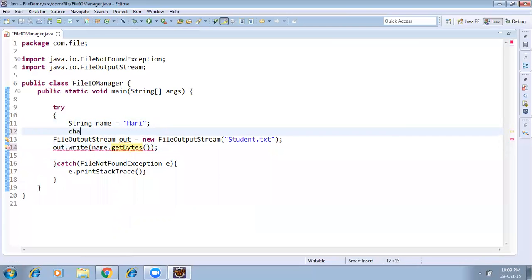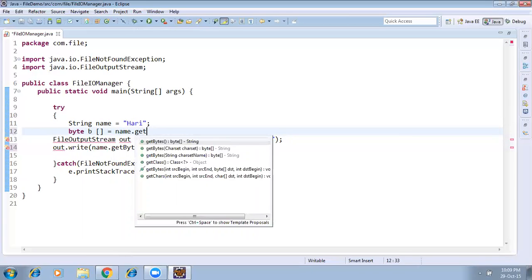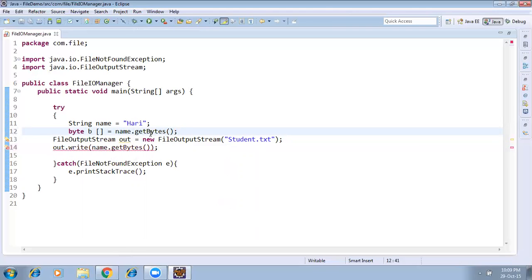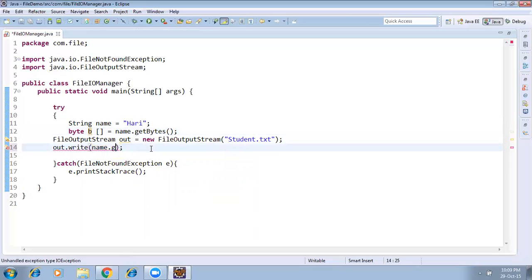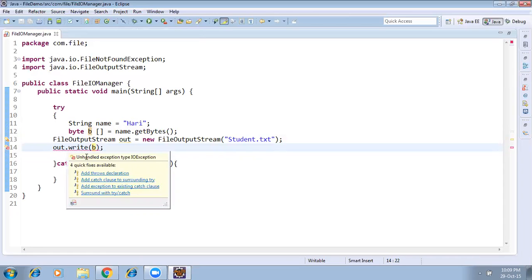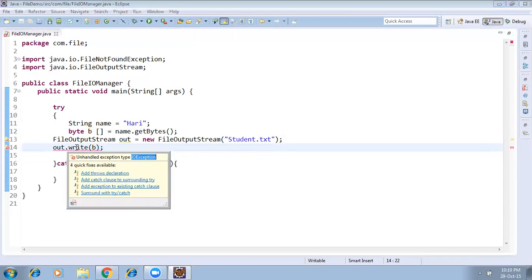Declare a byte array: byte[] b = name.getBytes(). Basically we are converting the string into a byte array, and we pass that byte array to the write method — out.write(b). There is one more unhandled exception of type IOException, because this write method also throws a checked exception, so we need to handle it.